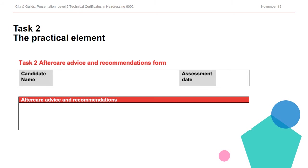They would not at this time be expected to fill in another task pro forma or complete any sort of written consultation.